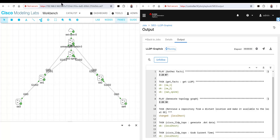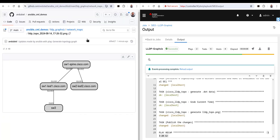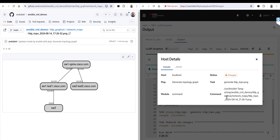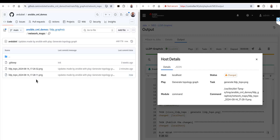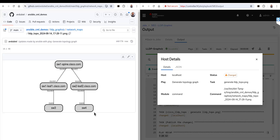Let's bring the repo up. We just published some changes, and if we go back in here we can see there's a new timestamp. Going back into the network maps folder, we can see we now have two files. We had the one from two minutes ago where we were missing Switch 4, and now we have the current configuration where we should actually see Switch 4 in our topology — and we do.